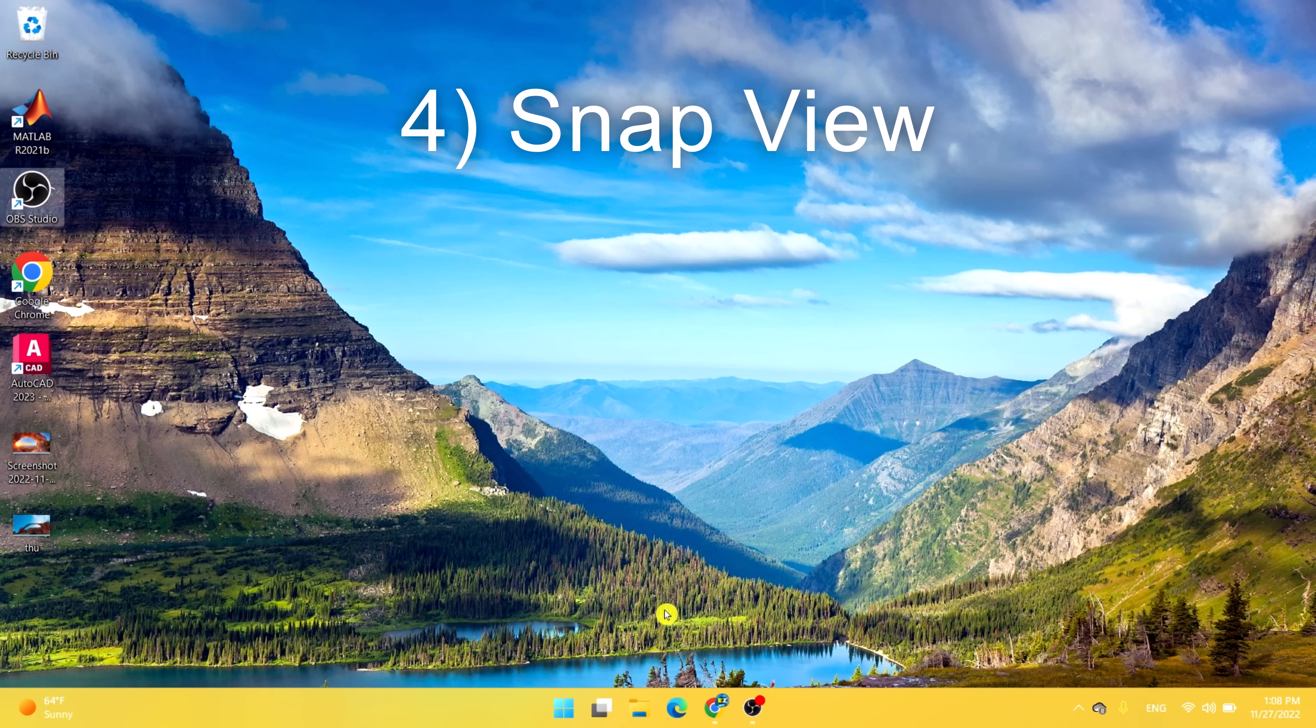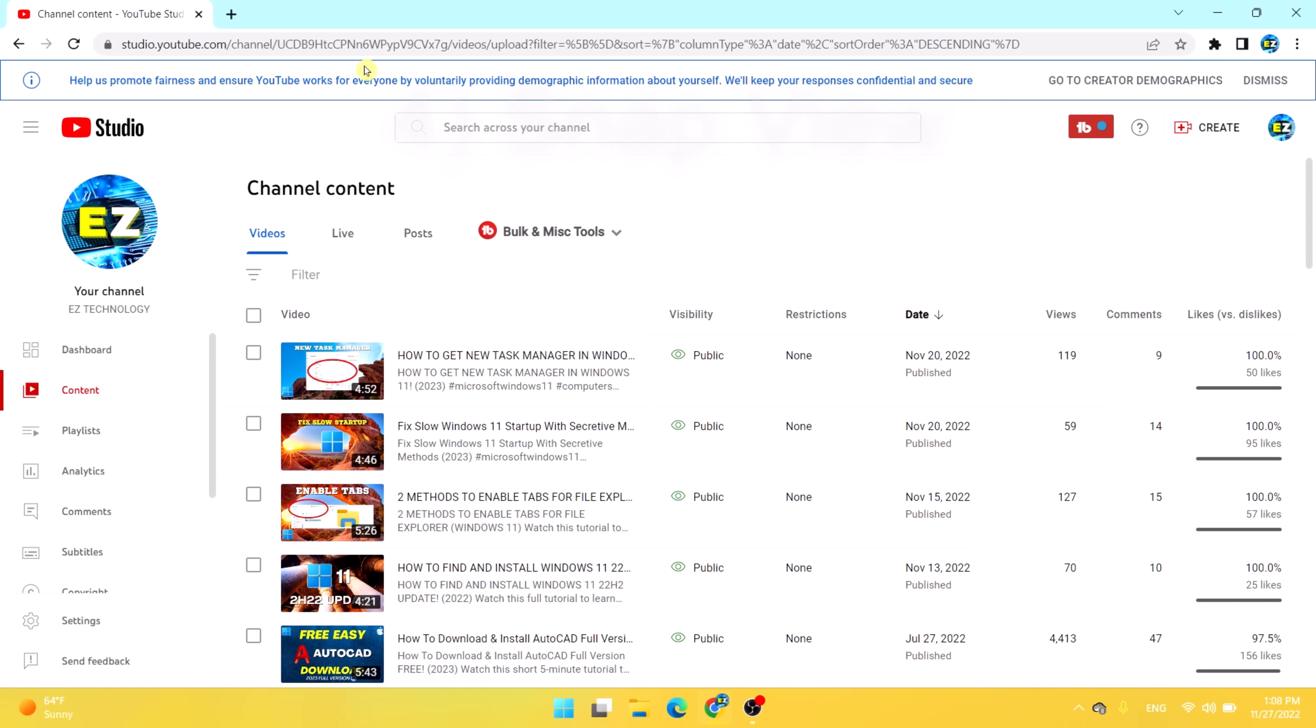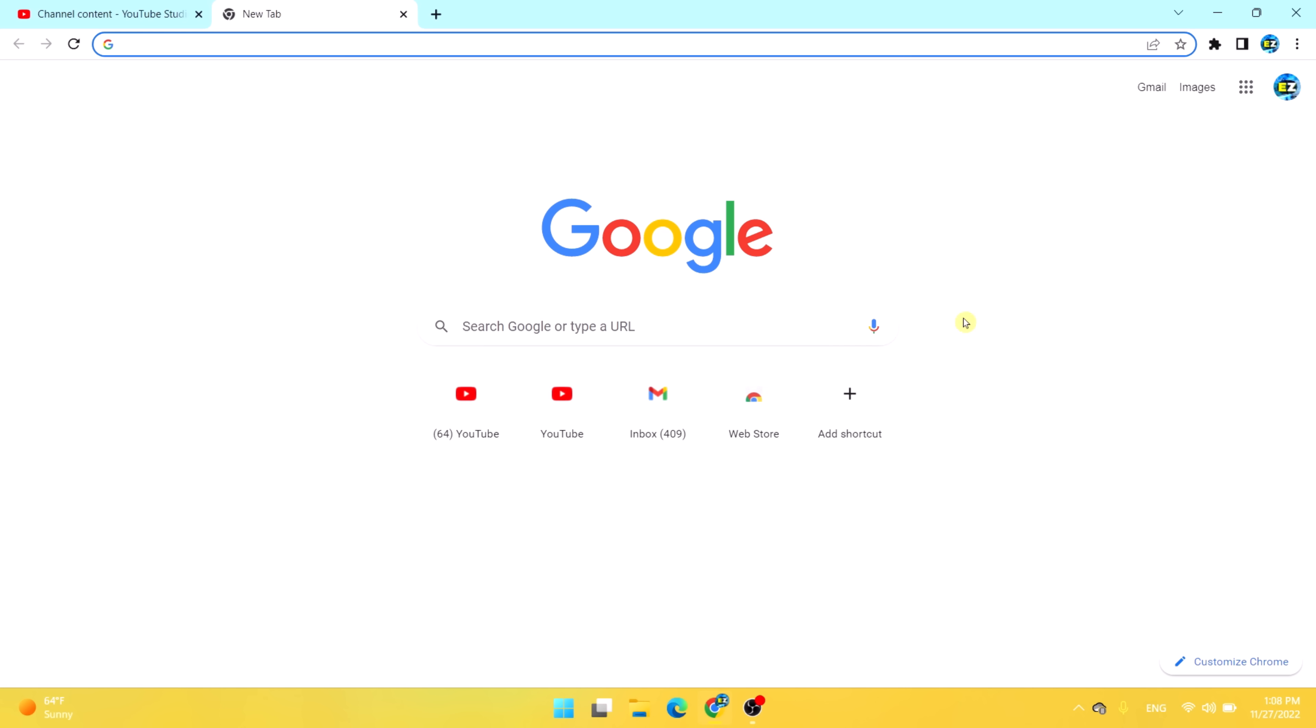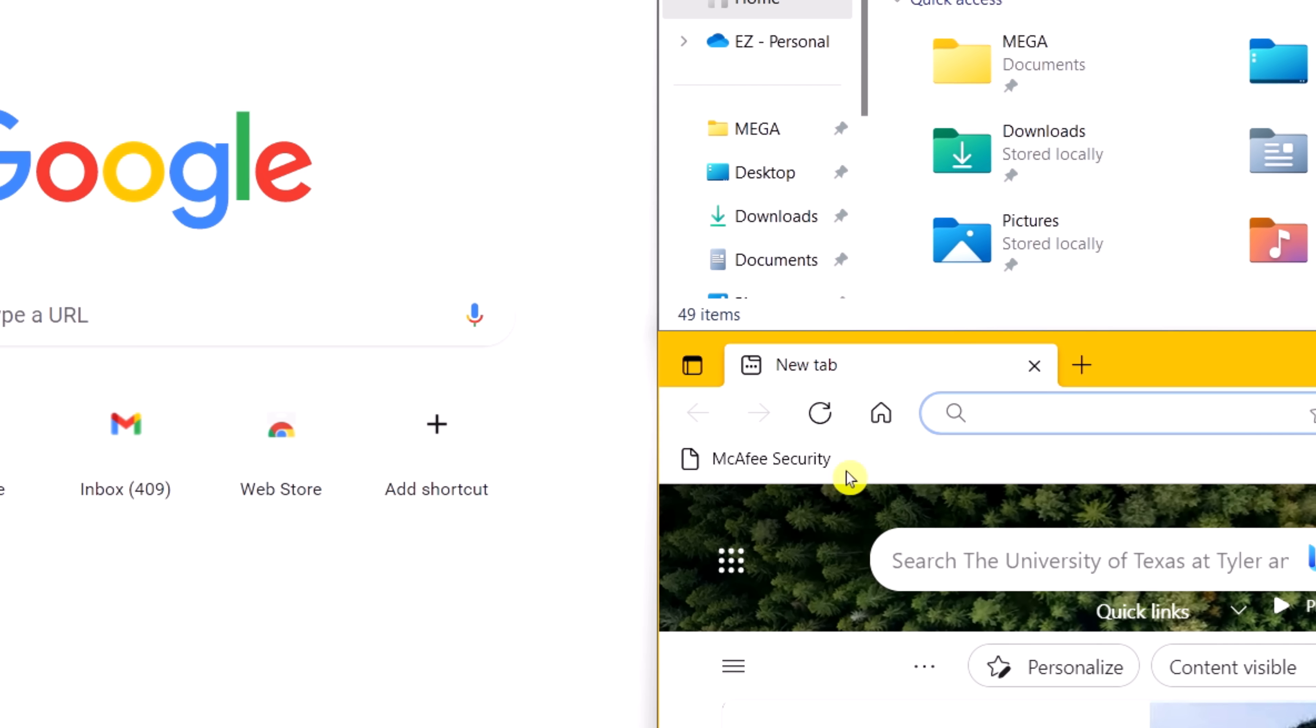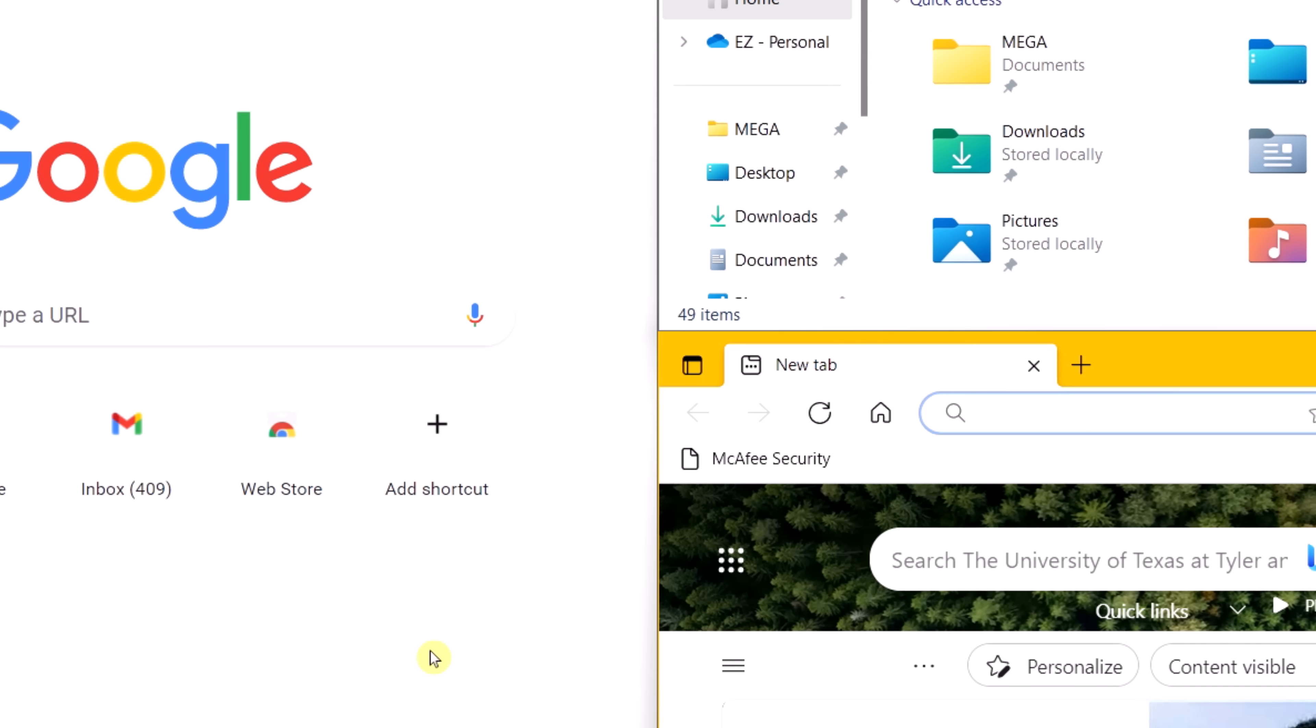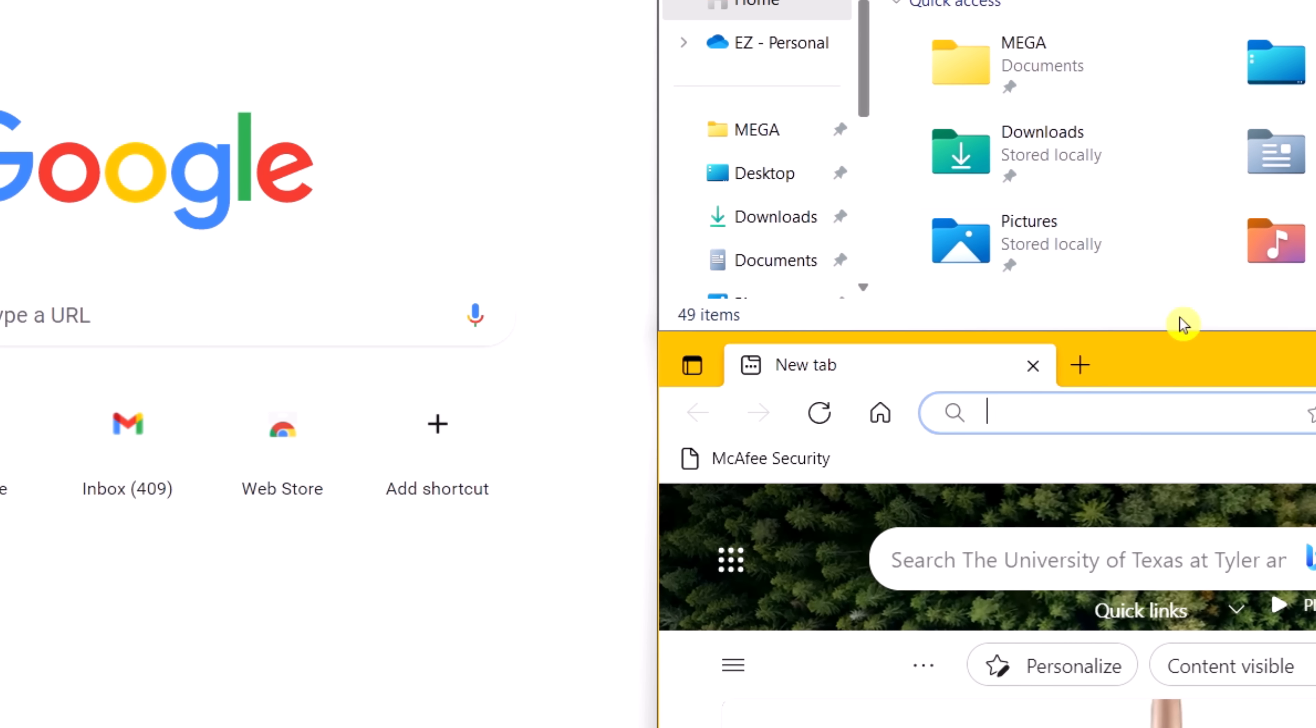For example, if you have the internet browser open and you want to multitask, you can simply highlight this minimize menu and see snap view. As you can see, snap view allows you to multitask. You can have multiple tabs and pages open.